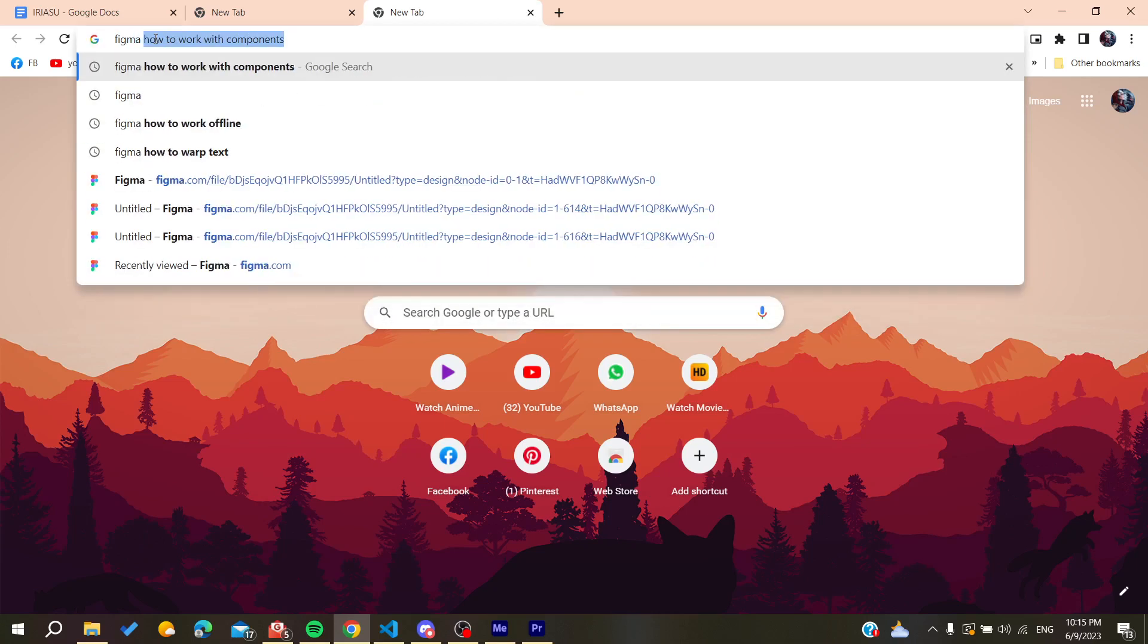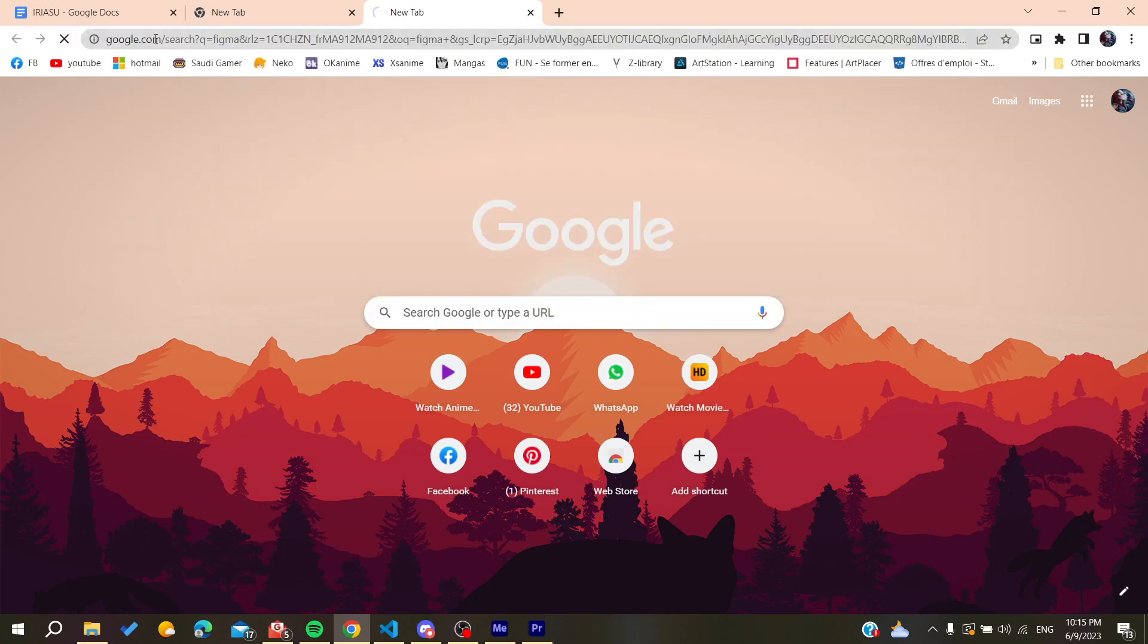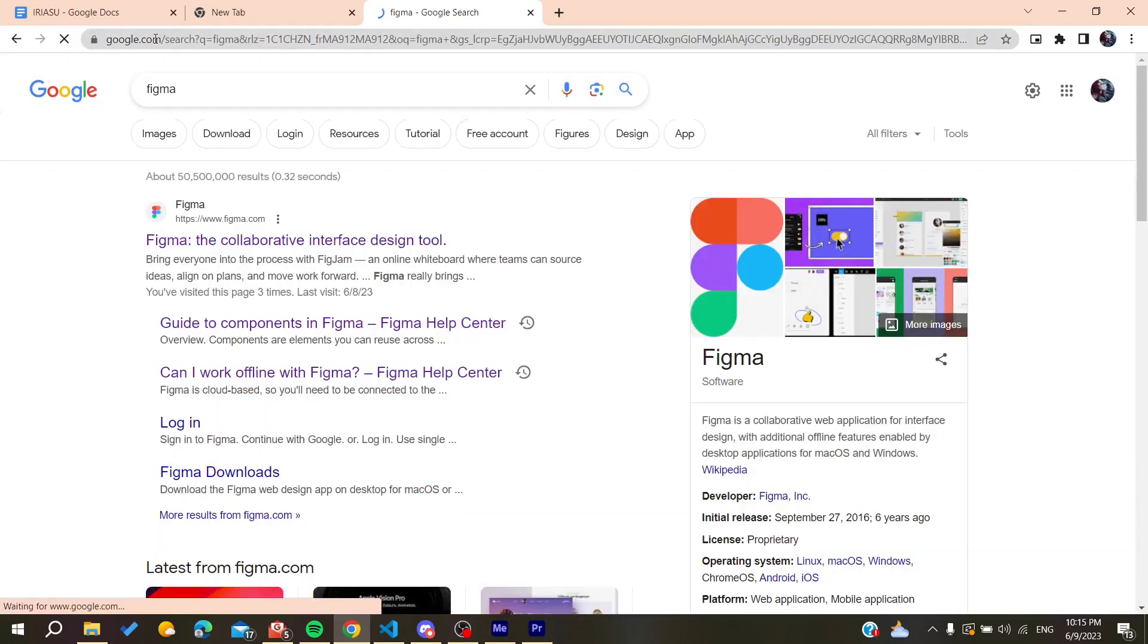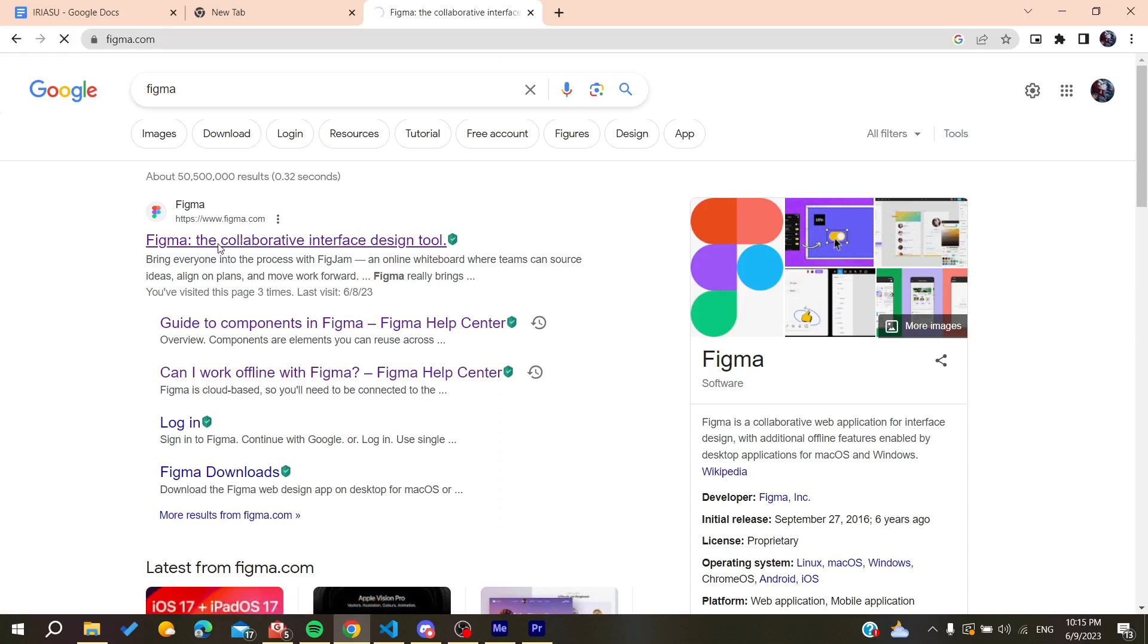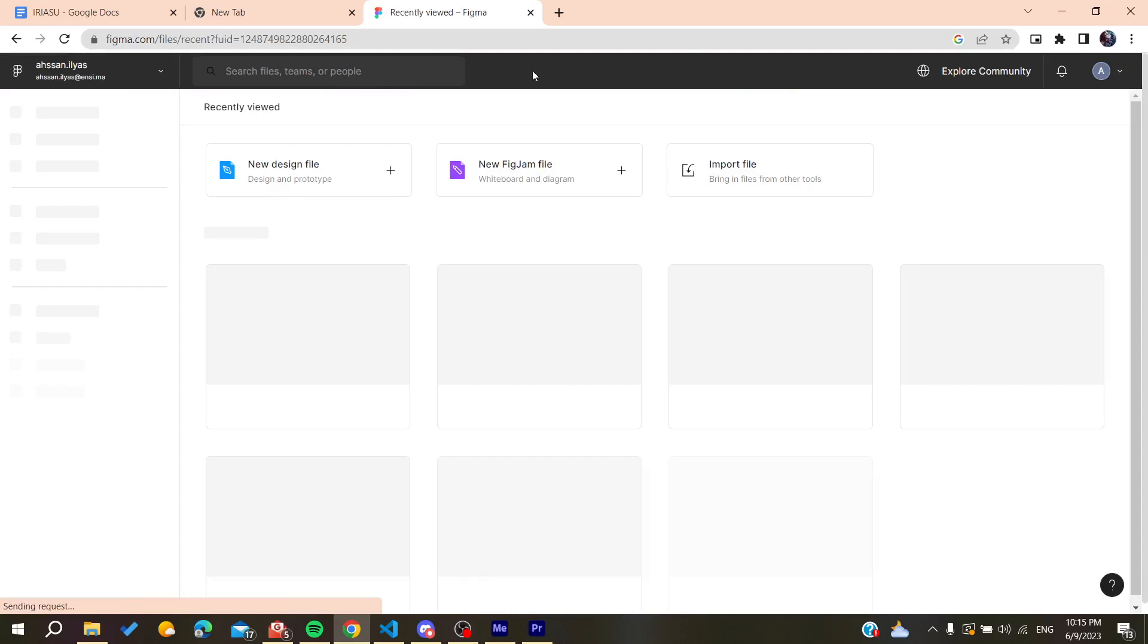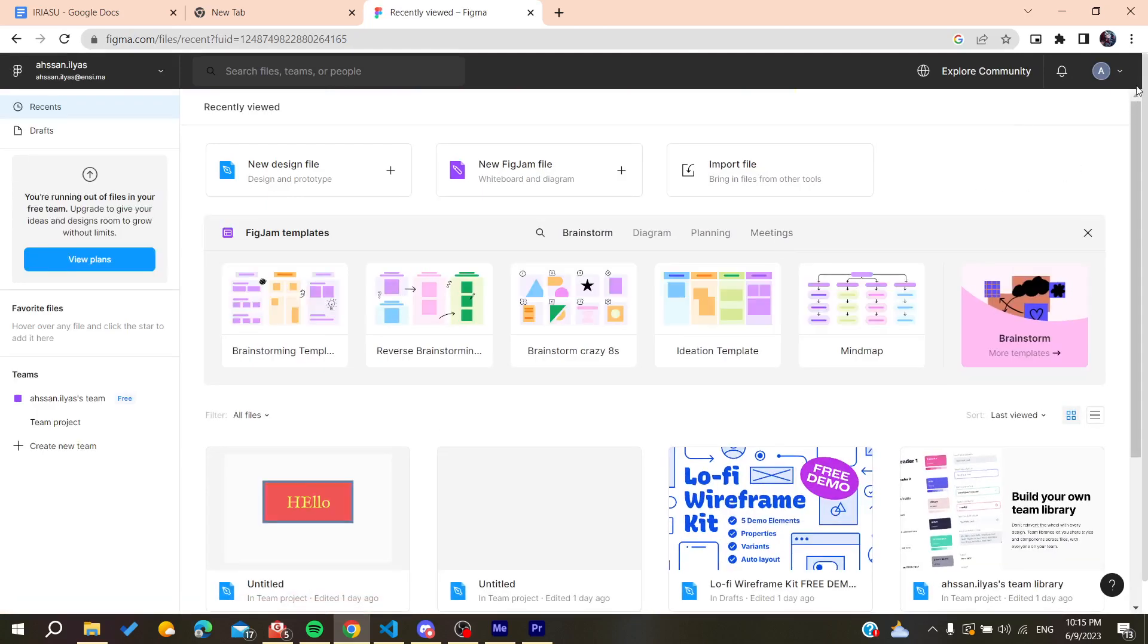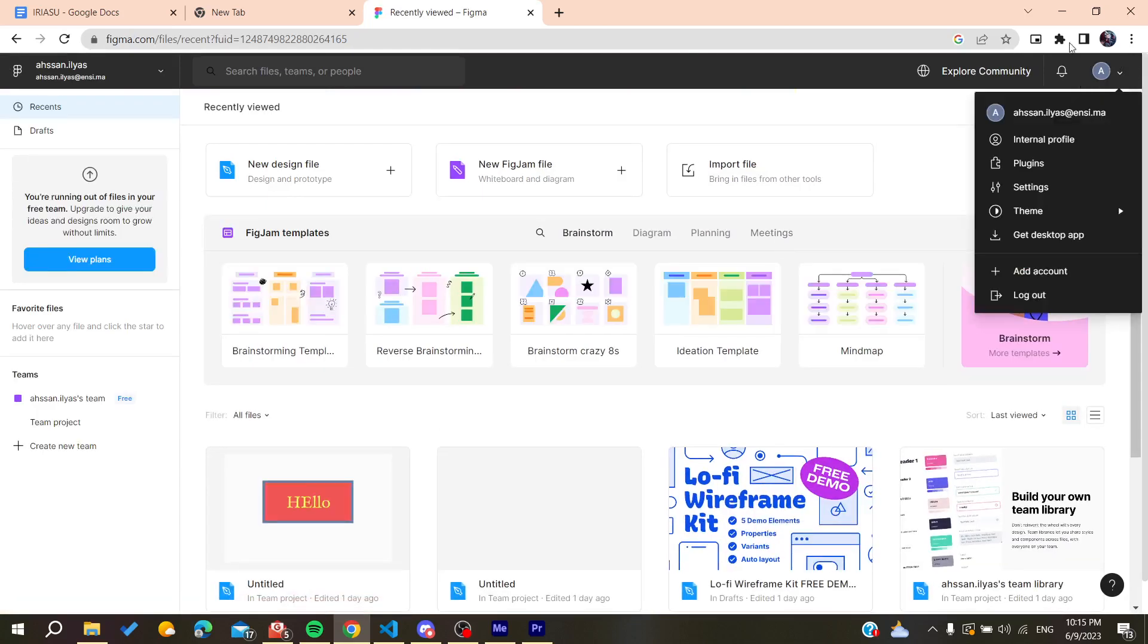After that we need to search for Figma and then we will find the first link that is www.figma.com. You click on it and basically you will need to log in or create an account. Basically here I'm already logged in.